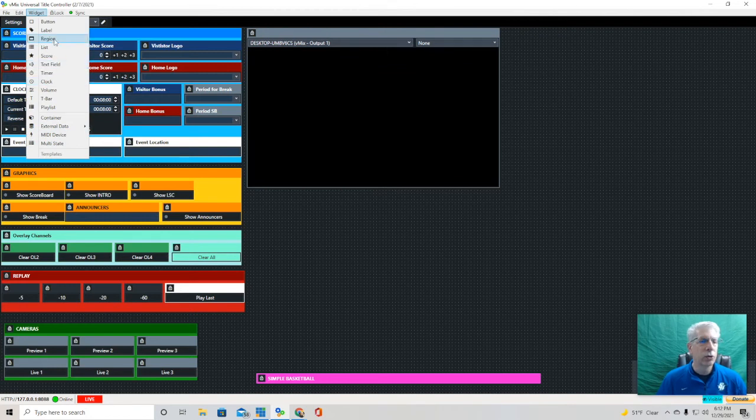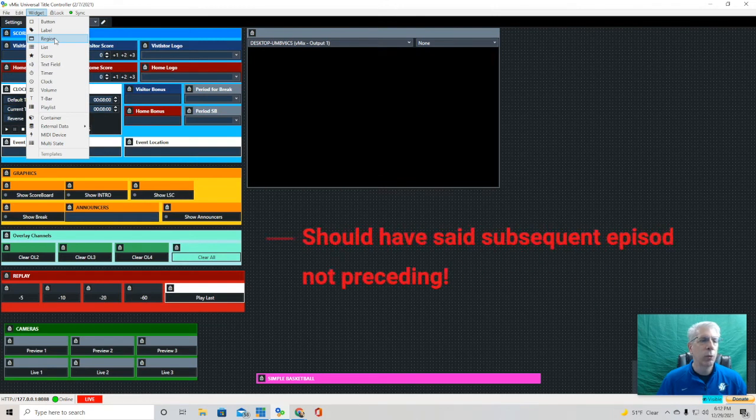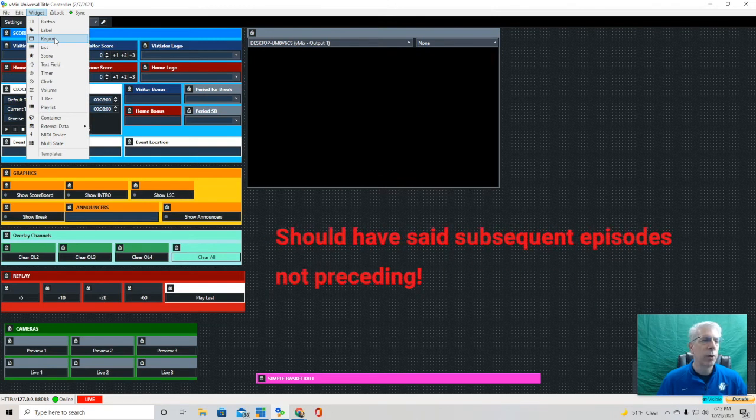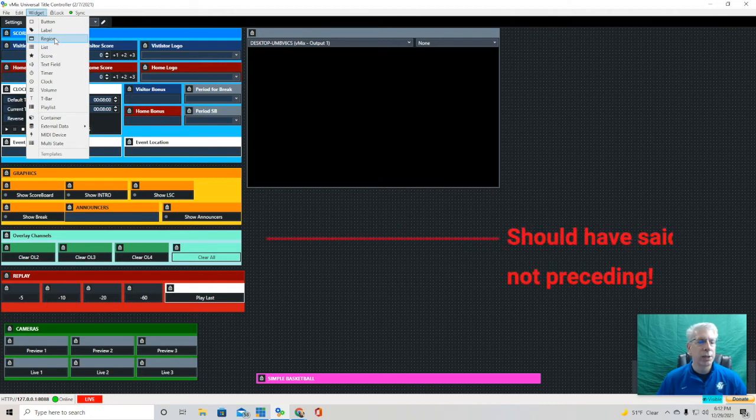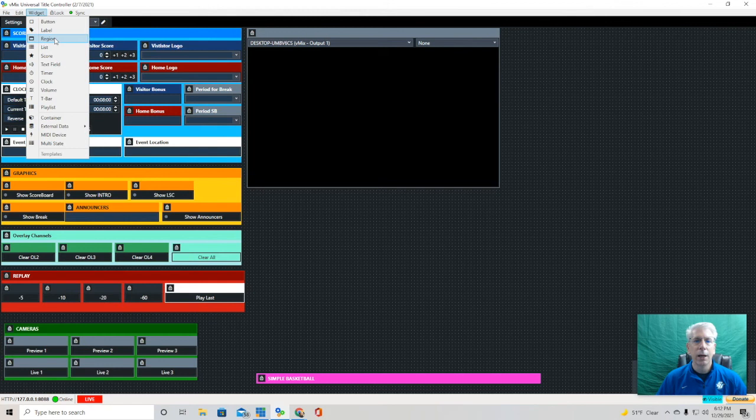Then we'll come back in subsequent episodes, and we'll do a little bit more of a deep dive. We'll show you how to incorporate it in your production, how to do some automation with it. Once again, the quick hitters are basically the widget explanation.